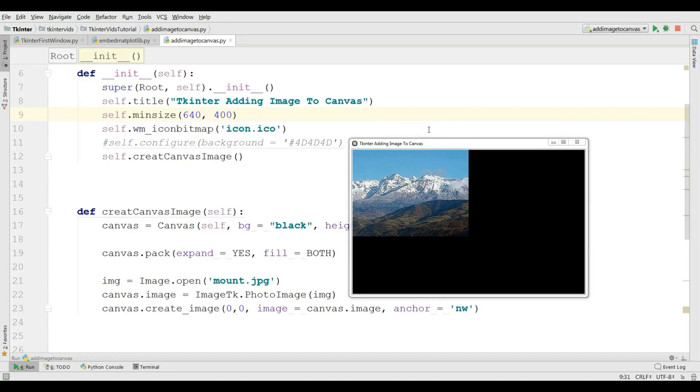Hello friends, I am Parvez and this is our 21st video in Python Tkinter application development. In the previous video, we have learned how you can add image to your canvas. In this video, I am going to show you how you can embed matplotlib graphs in Tkinter.